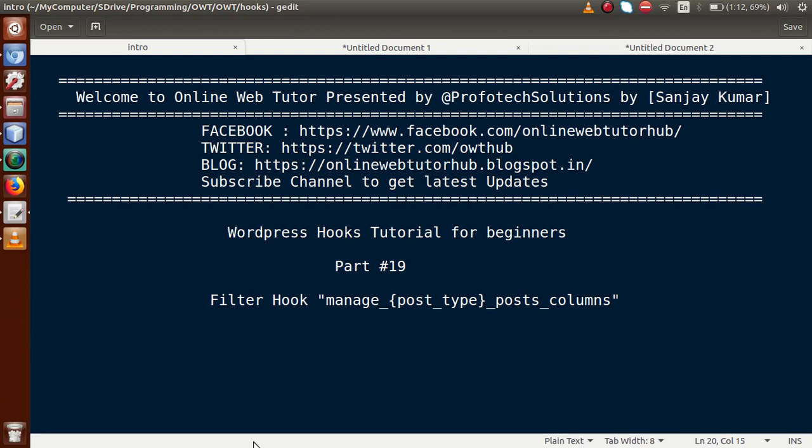Hello guys, welcome to Online Web Tutor presented by Preferred Solutions Team. I am Sanjay. We are learning WordPress hooks tutorial for beginners and this is part 19. In this video session we will discuss the filter hook called manage_posttype_posts_columns. If you are a beginner to this channel, please don't forget to subscribe and keep watching our previous video sessions to get a clear concept about WordPress hooks.